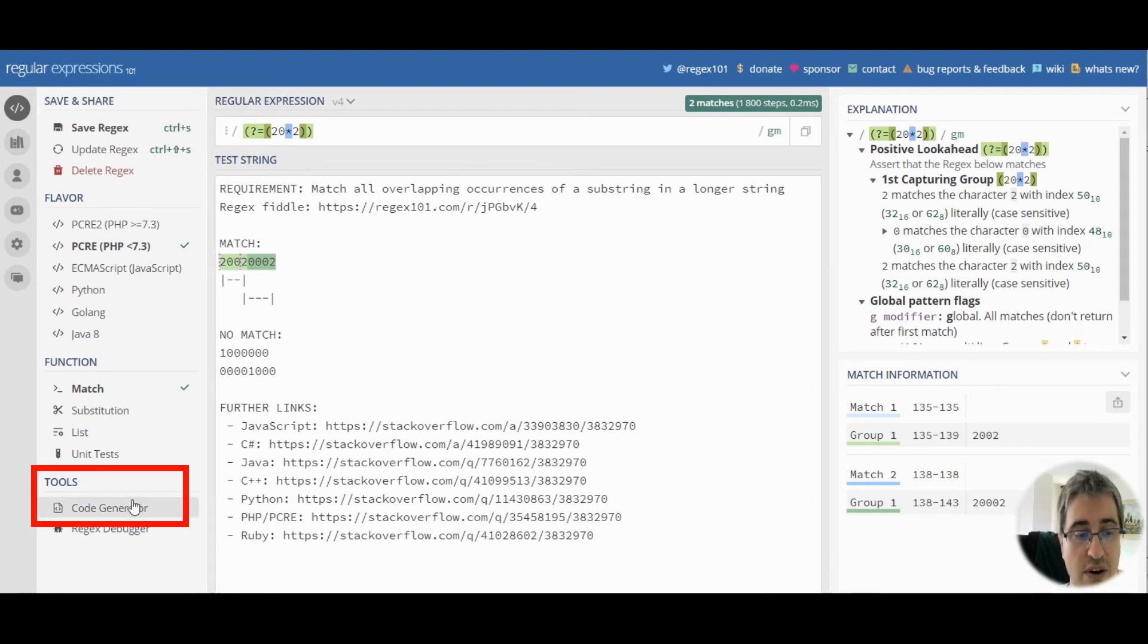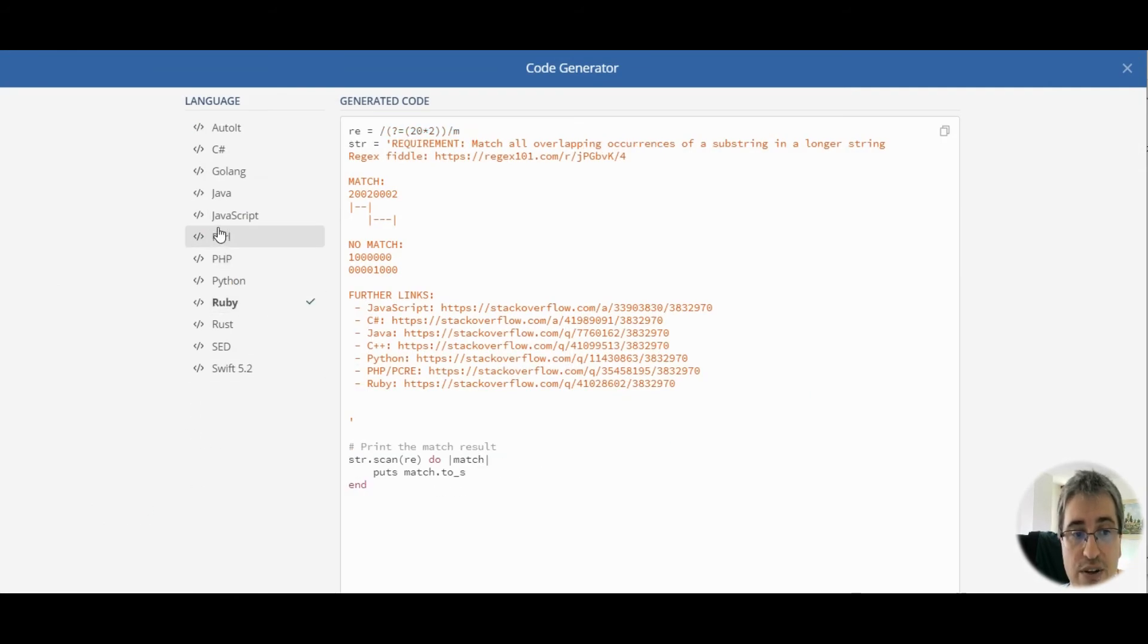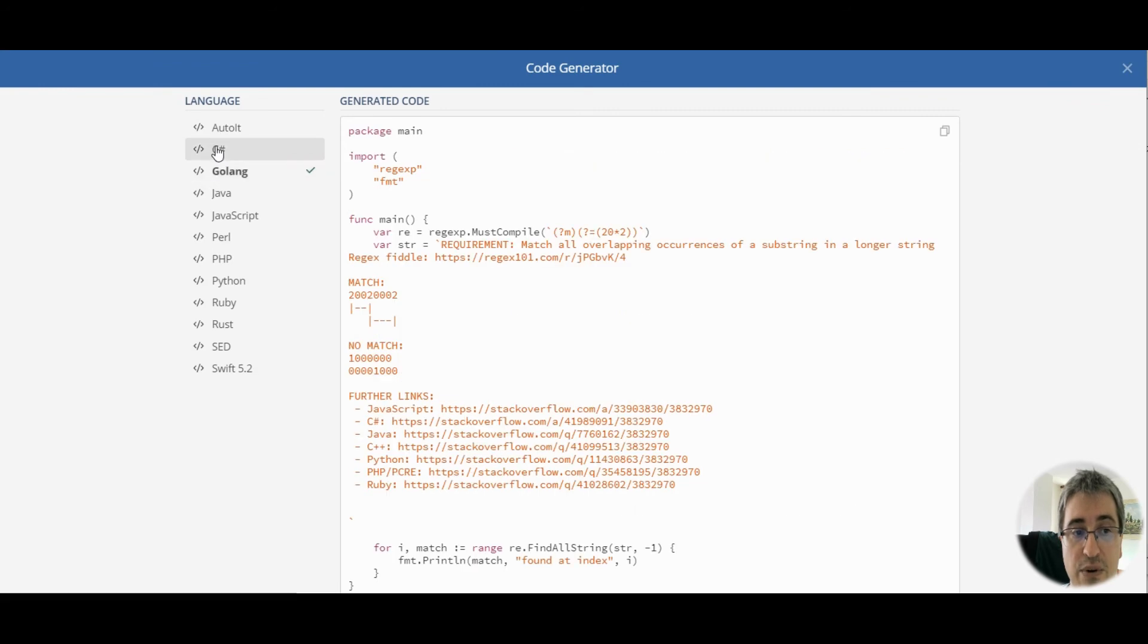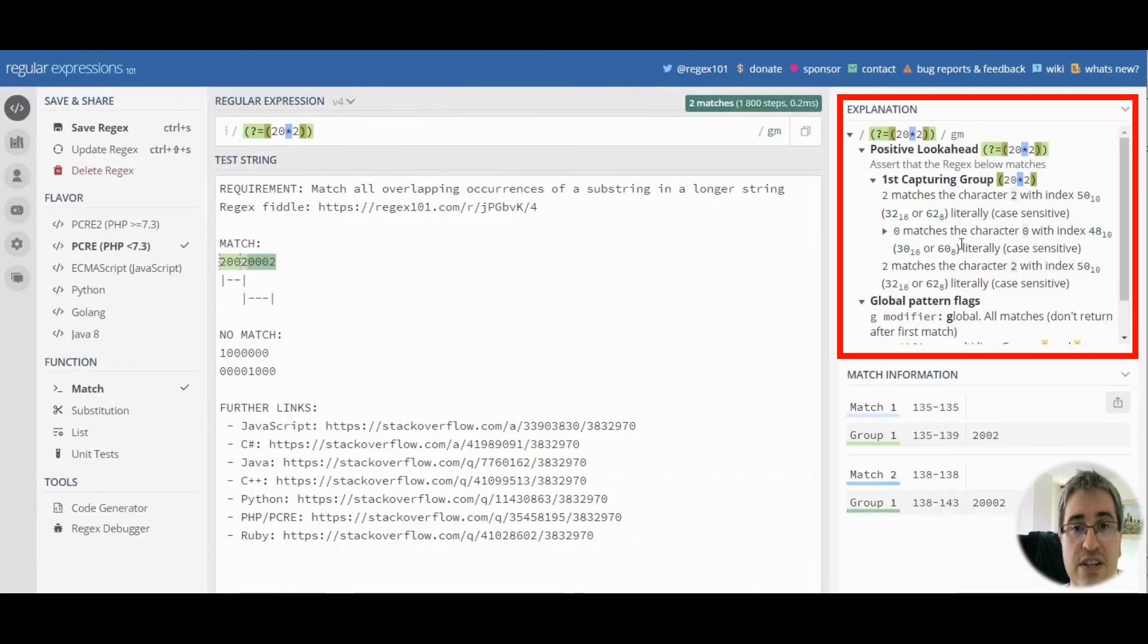You can see the code snippets on the code generator page. Just select the language you're interested in. You can see the explanation of the pattern on the right.